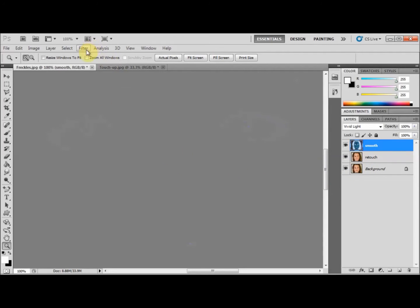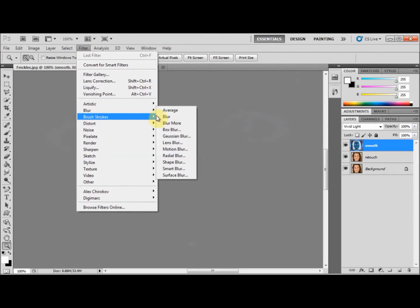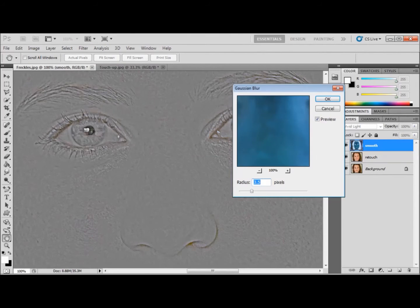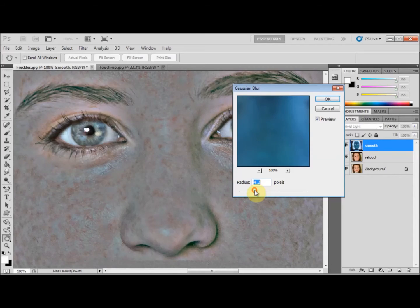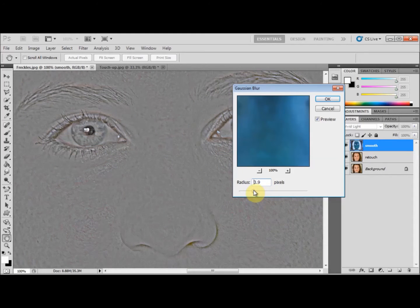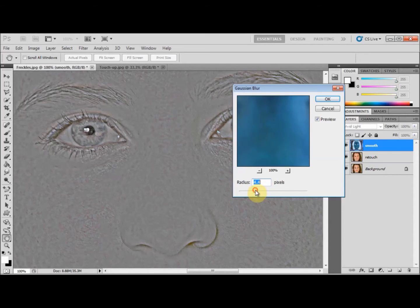Go to Filter > Blur > Gaussian Blur and adjust the radius. The radius of this tool depends on the resolution of your image — the higher the resolution, the higher the radius. My image is quite high in resolution. Slide the button up and down until the image is showing enough detail. In this case I'll slide it until the freckles are just about showing. Once you're happy with that, press OK.